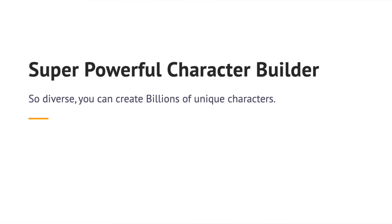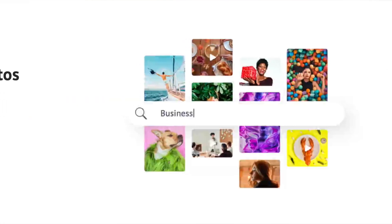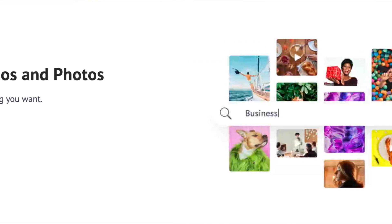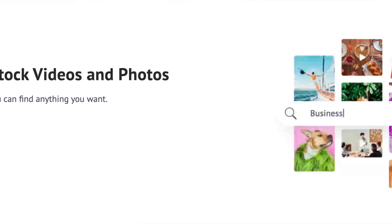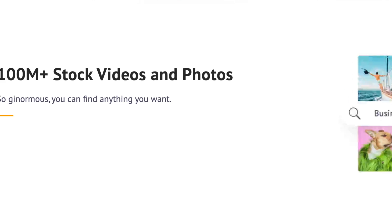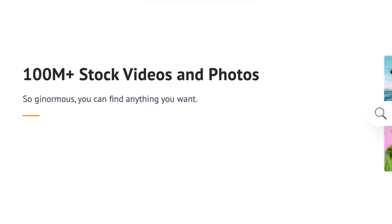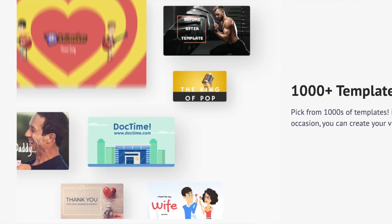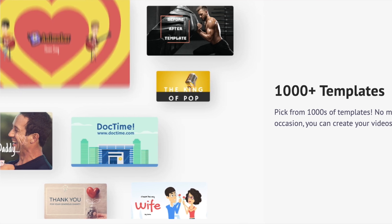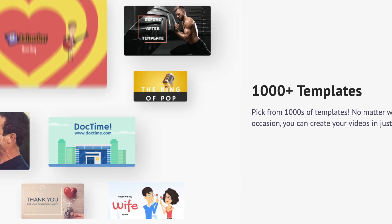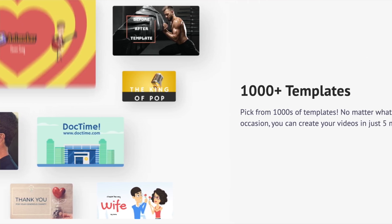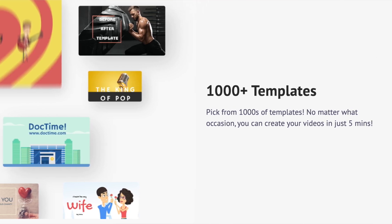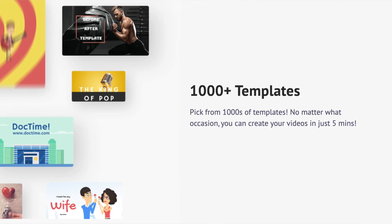The pros in a nutshell: user-friendly interface, very suitable for beginners, affordable pricing including a free version, regularly updated with new features and assets, and supports collaborative editing with team members. The cons: some advanced features might require a subscription, the free version does have watermarks on exported videos, and you might experience occasional lags if you are getting really complex with your project.